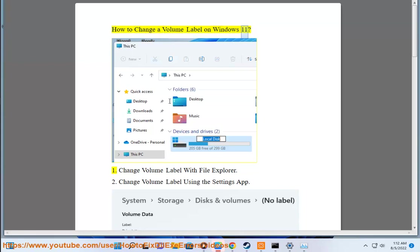How to change a volume label on Windows 11. Method 1: Change volume label with File Explorer.